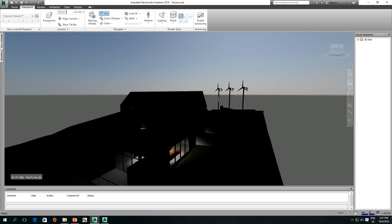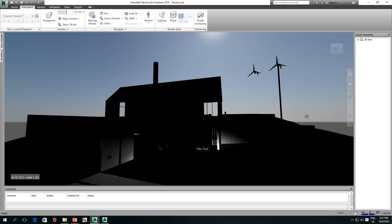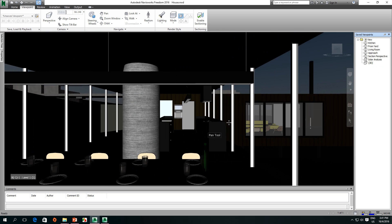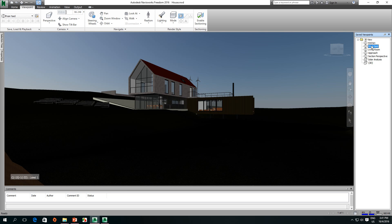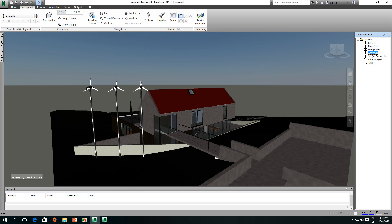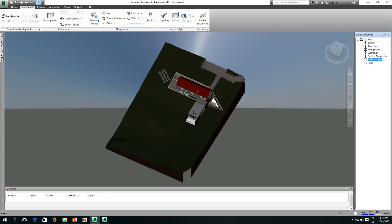So if you look at your own 3D view, you can see what's going on. Every time you see the 3D view, you can see the 3D view with your own. This is the kitchen, the yard, the living room, the general approach, the perspective scan, the solar study.